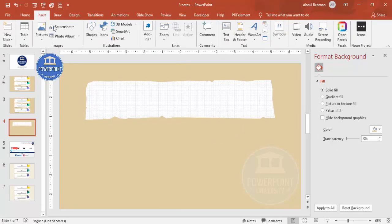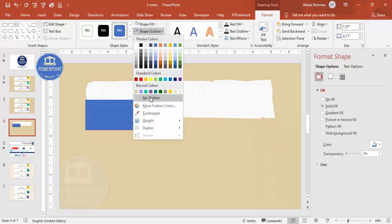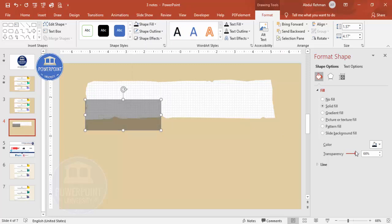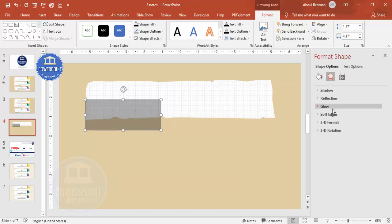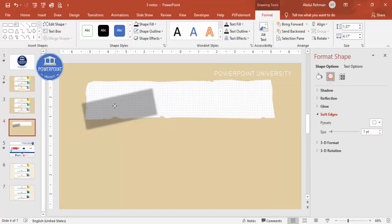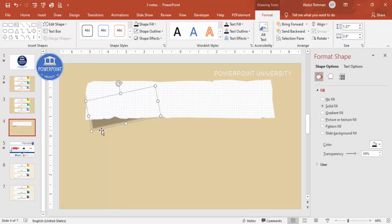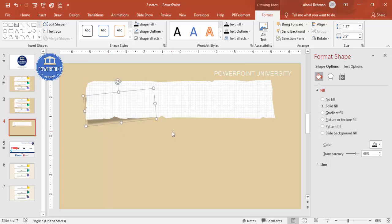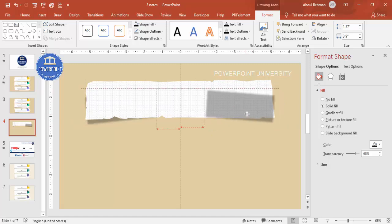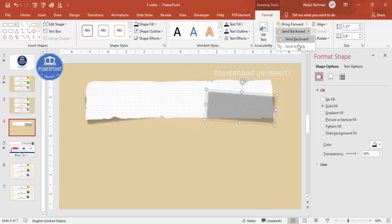Now let's add a shadow effect. Go to Insert > Shapes, select a rectangle and draw it. Set the shape outline to no outline, shape fill to black, and increase the transparency to about 70%. Then go to Effects > Soft Edges and increase the size. Bend the rectangle slightly and send it to back. Press Ctrl+D to duplicate it, bend the other side slightly, place it on the other side, and send that to back too. The shadow effect is now added.